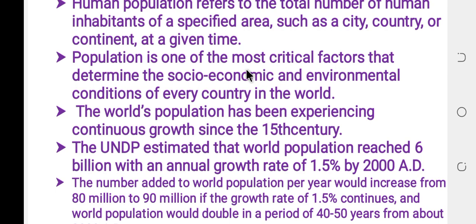Population is one of the most critical factors that determine the social, economic, and environmental conditions of every country in the world.